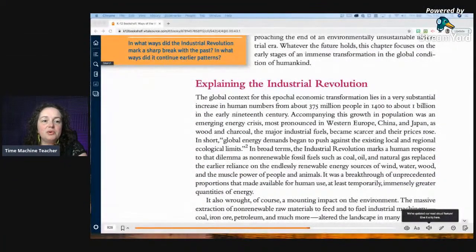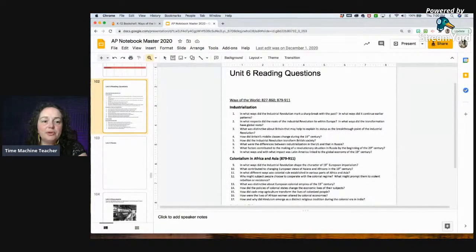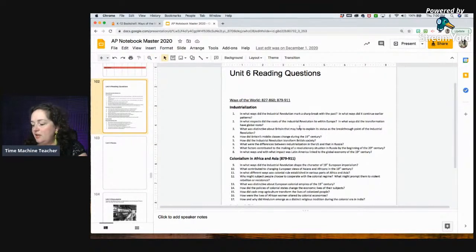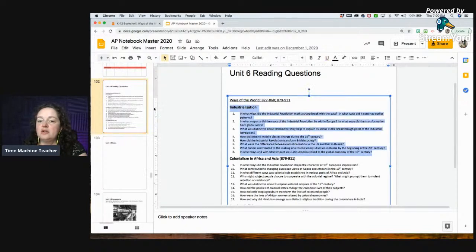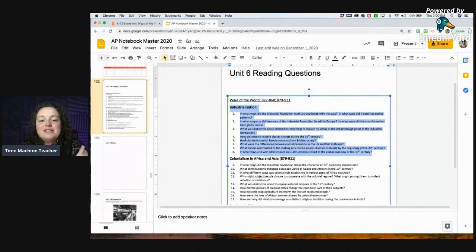Hey AP World History students, I'm Miss Ziegler and tonight we are going to be talking about the Industrial Revolution and completing your reading questions. They are in your notebooks so when you get in here let me know. I'm going to go ahead and pull up the textbook. Your reading questions are in unit six — they're actually in unit five but I accidentally put them in the wrong unit, sorry about that.